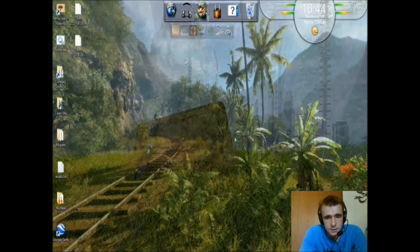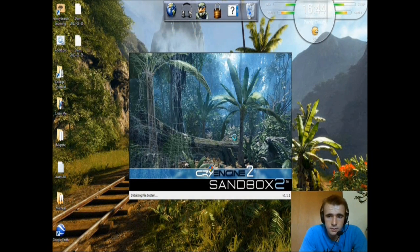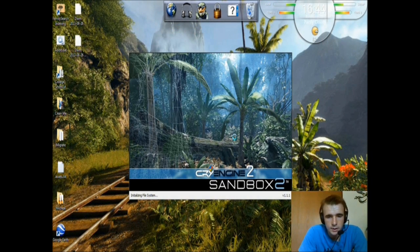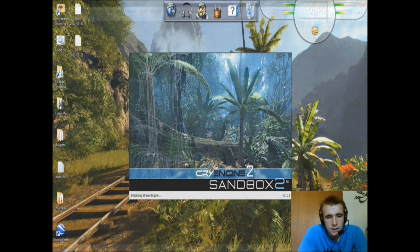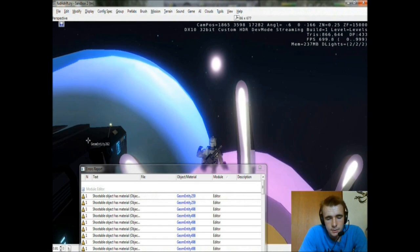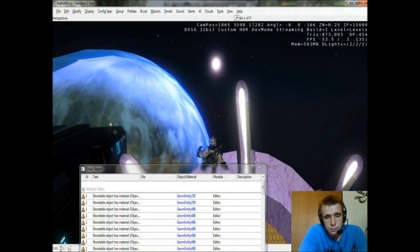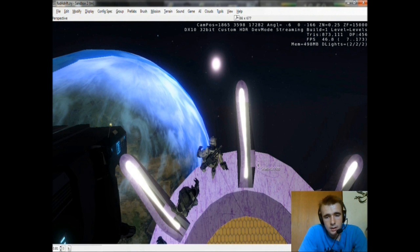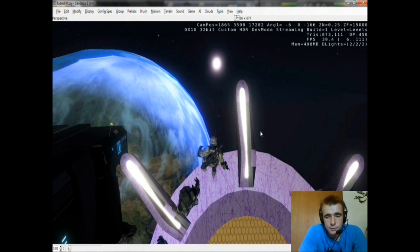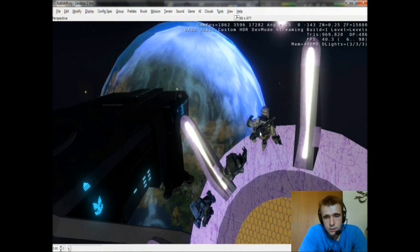What I have here is a test level I made for an external project a little while back. Let me close that real quick. I'm going to put a platform down for you guys and just show you how to put the objects down.